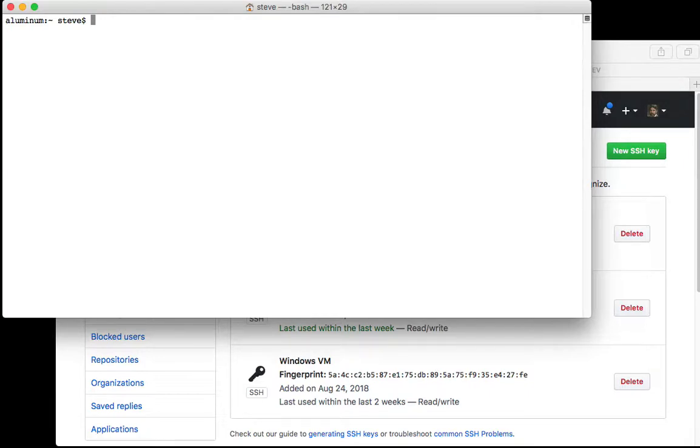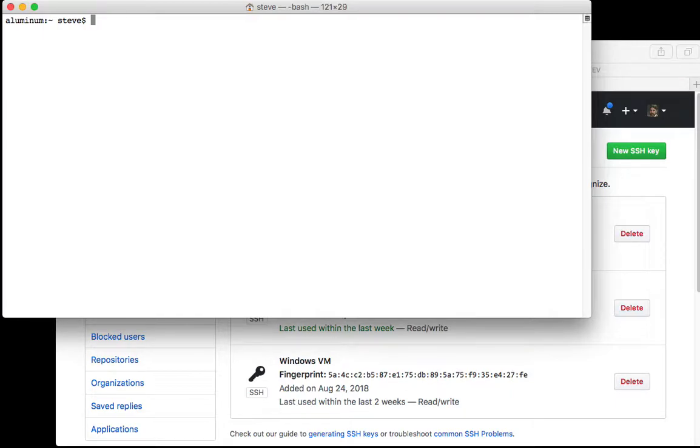Just follow the instructions there. I think for the purposes of this class you can create a key with no passphrase, so just hit return when it asks you for a passphrase. That'll save you some trouble and because we're not doing anything that's really super secret, I think the risk is minimal.